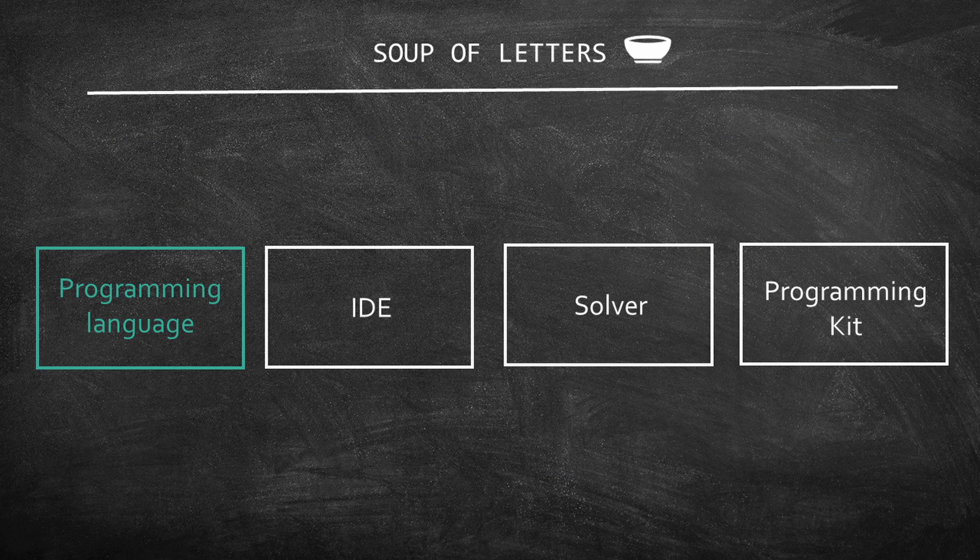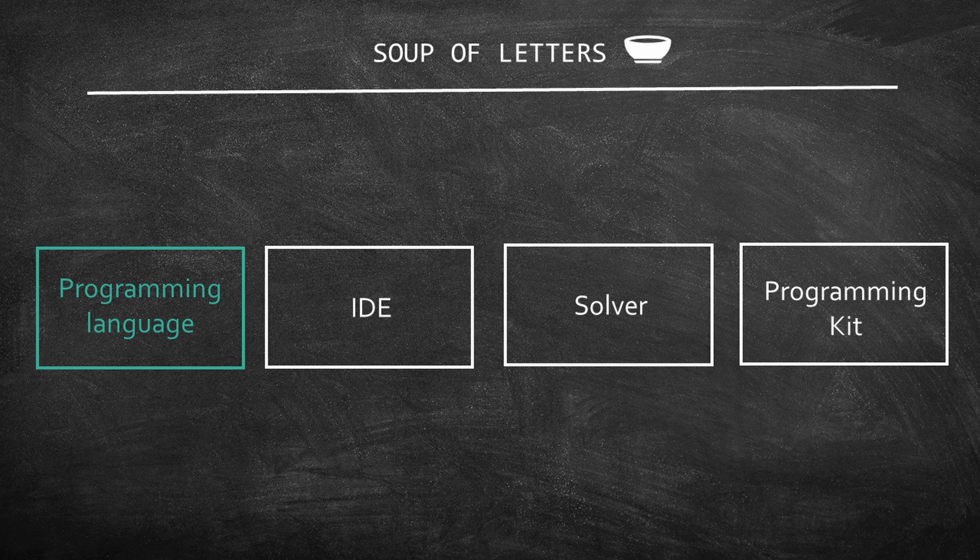Now that you know about programming languages, we can move to the next topic: IDE.